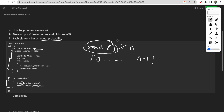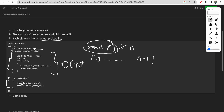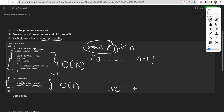Talking about time and space complexity for this approach: since we traverse all nodes during initialization, the constructor takes O(n) time. The getRandom function takes O(1) time since we are not traversing any node. The space complexity is O(n) because we are storing all the nodes in the values vector.